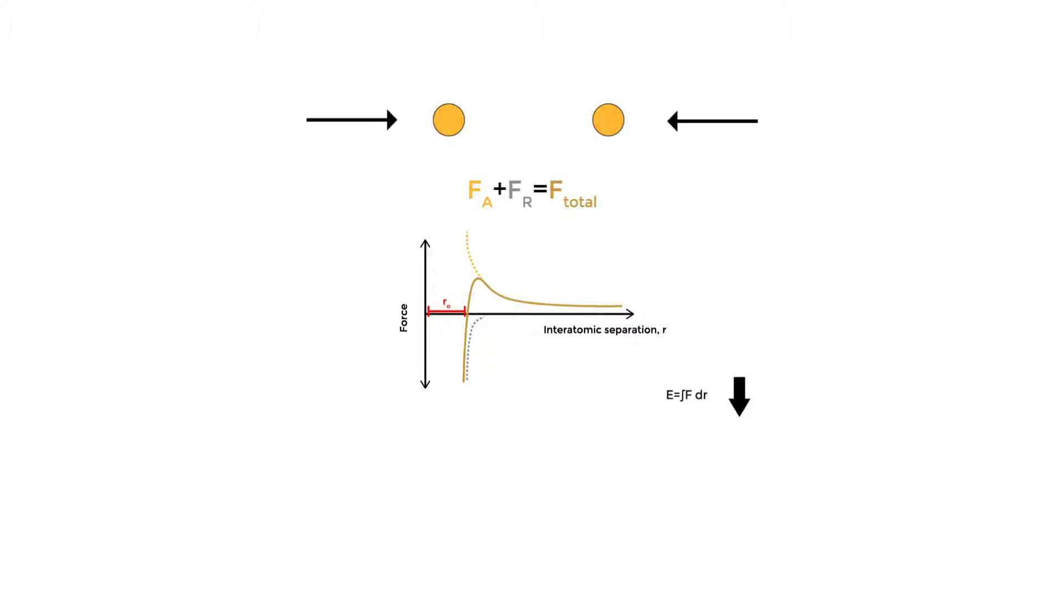Energy is the derivative of force with respect to atomic separation. So we can remake our graph here in terms of energy and interatomic distance. When our forces are in balance, we have an energy minimum.